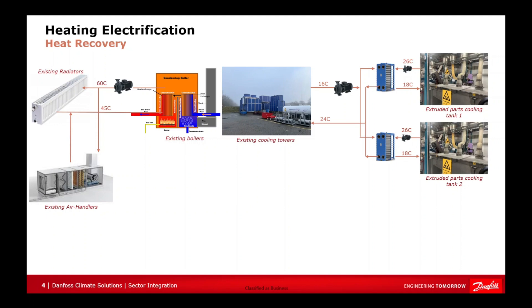The approach of this heat recovery project is to utilize the heat that is wasted to the environment via the cooling towers. This heat can be harnessed to heat the facility, effectively replacing the gas boiler.